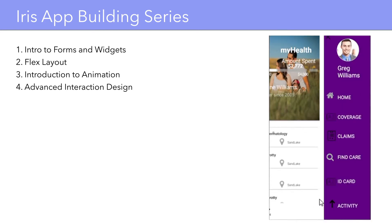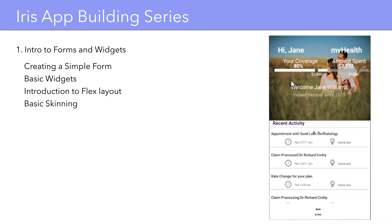We will learn how to create a basic login form of this app. This will cover the basics of form layout using basic widgets with an introduction to flex layout and skinning.